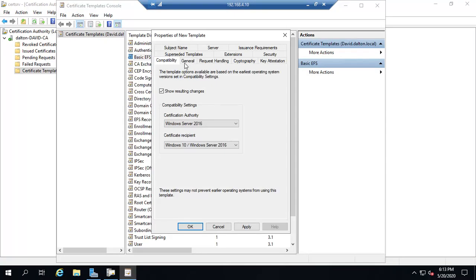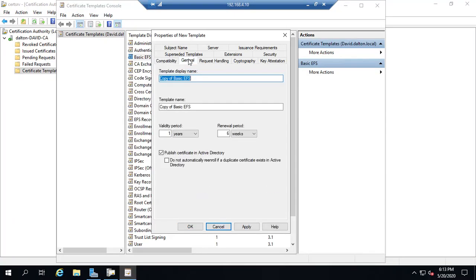All right, on my General tab, let's set a name for it. Let's call this Windows 10 EFS. That makes more sense. Windows 10 EFS.